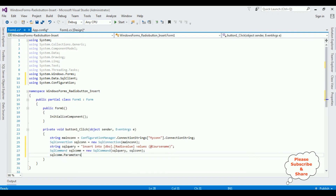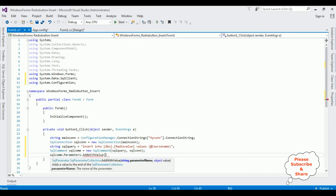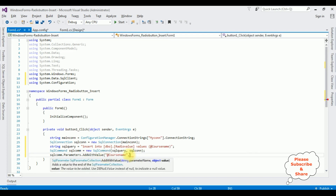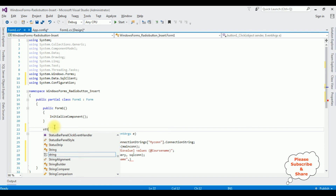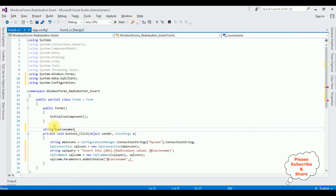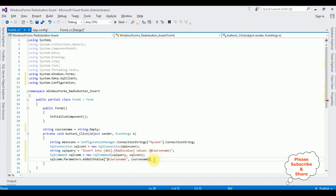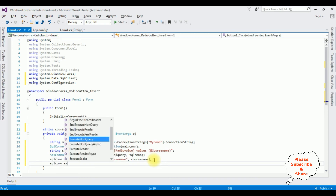sqlCom.Parameters.AddWithValue takes two parameters: the parameter name @courseName, and the object value. Since we have three radio buttons, I'm creating a string variable — string courseName equals string.Empty — and passing that as the object value. Then call sqlCom.ExecuteNonQuery().